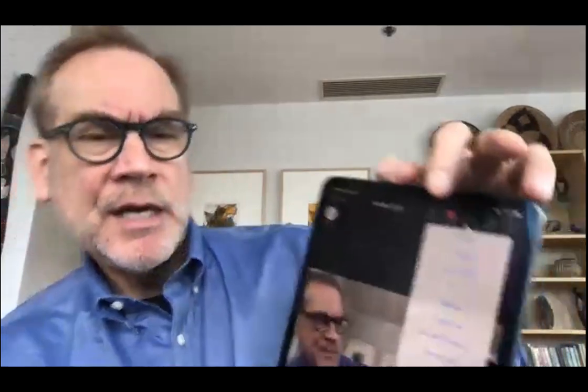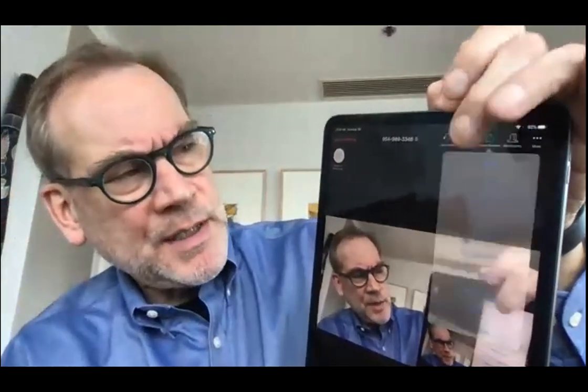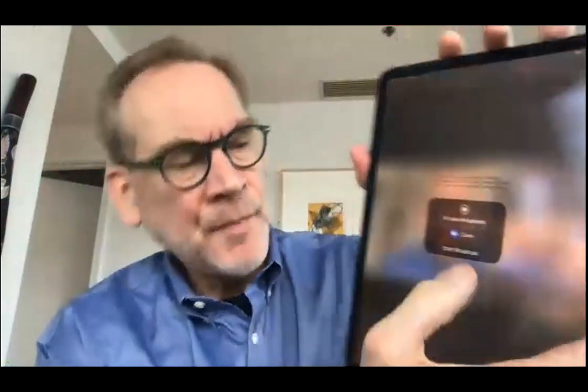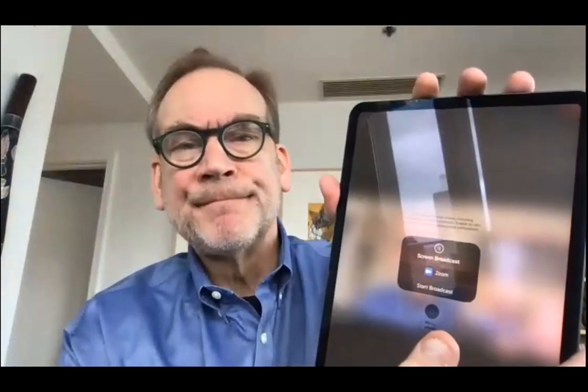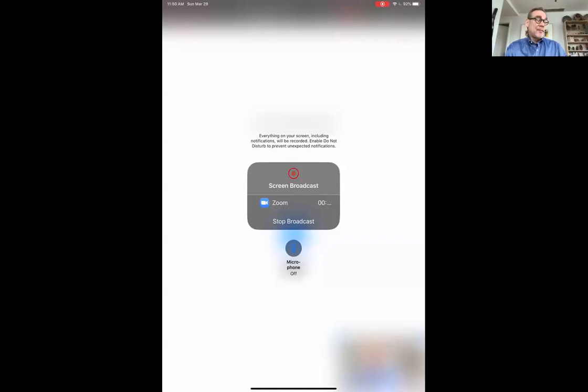Now we have the iPad as a participant in the Zoom session. The next thing to do is go back to your iPad and start sharing your content. You do a screen share from the top of the screen — a menu comes up and you want to choose the top option that says screen. It will then say start broadcasting to Zoom. Choose start broadcasting and it counts down three, two, one. Right now you're seeing my iPad screen broadcasting to this Zoom session.